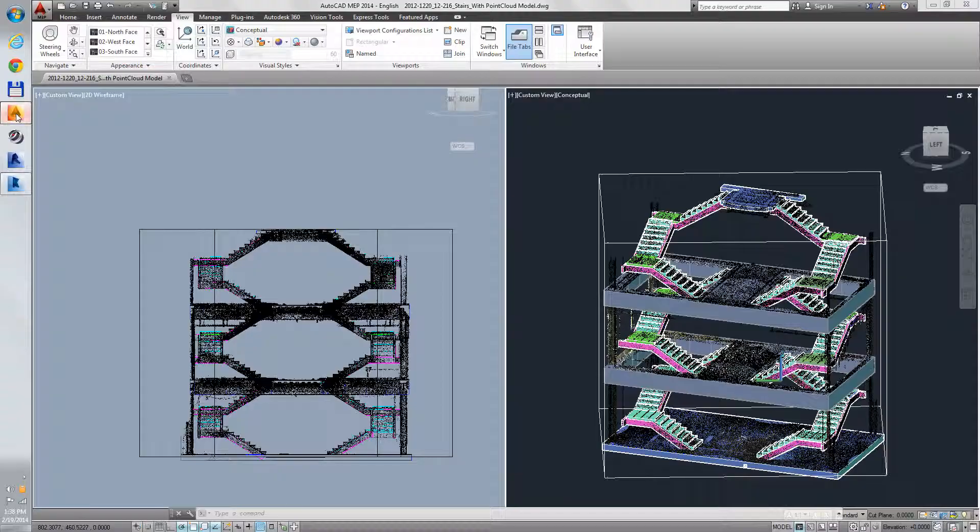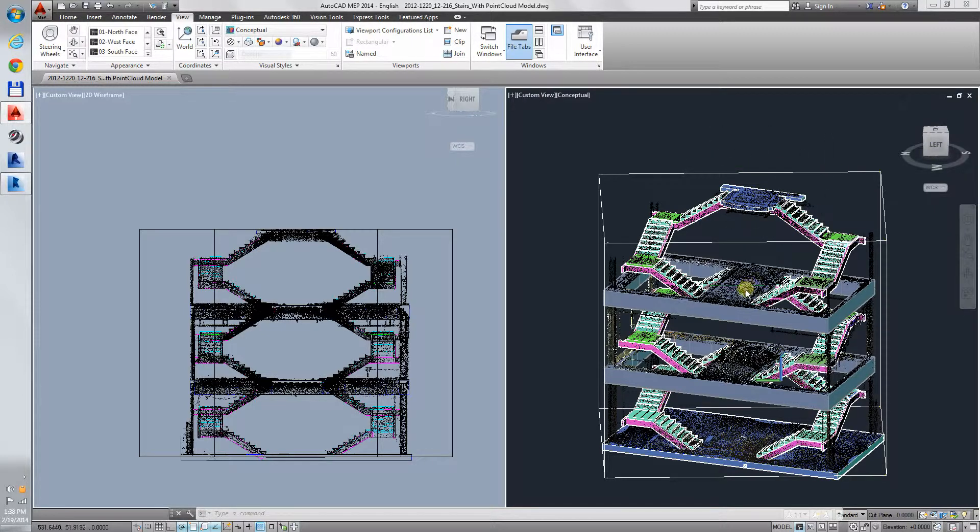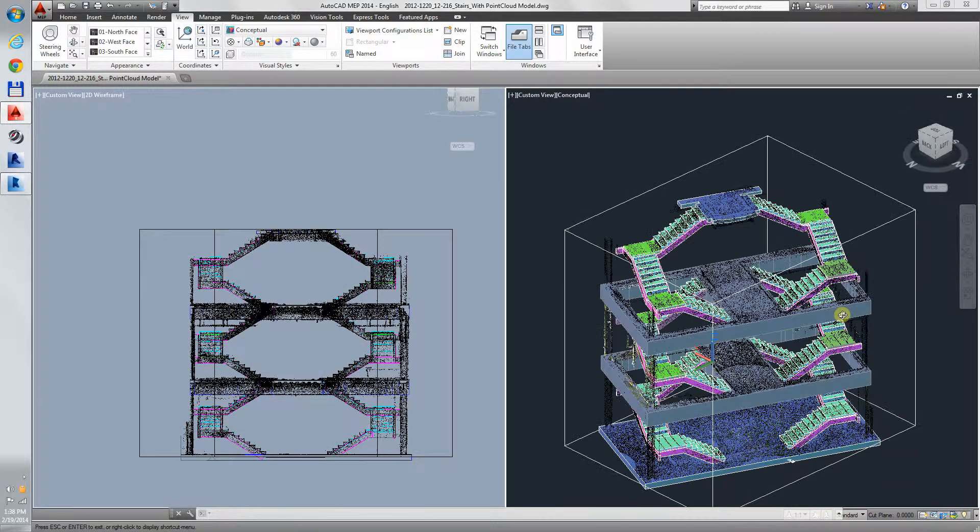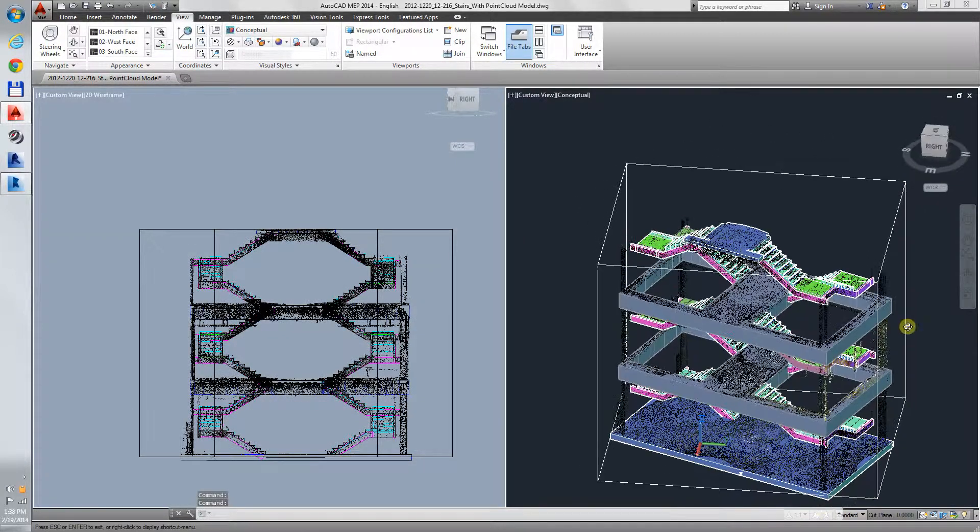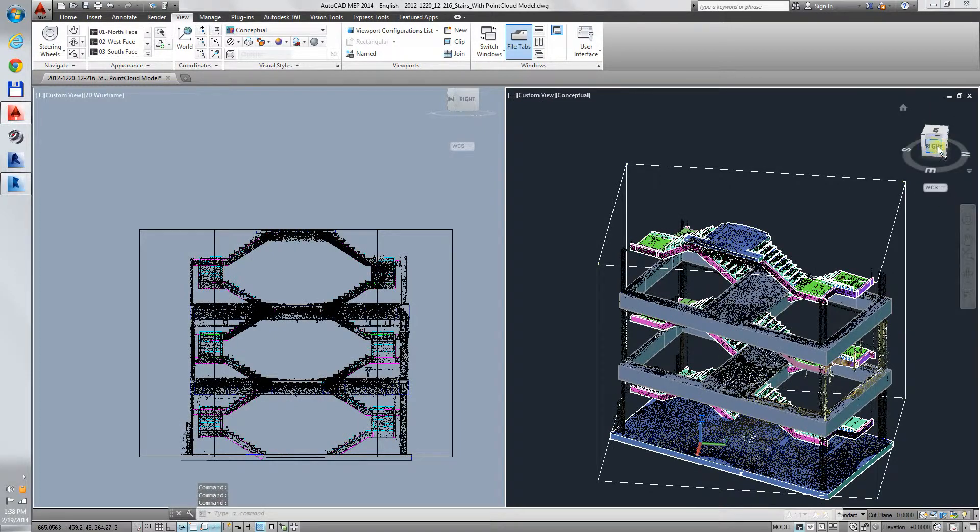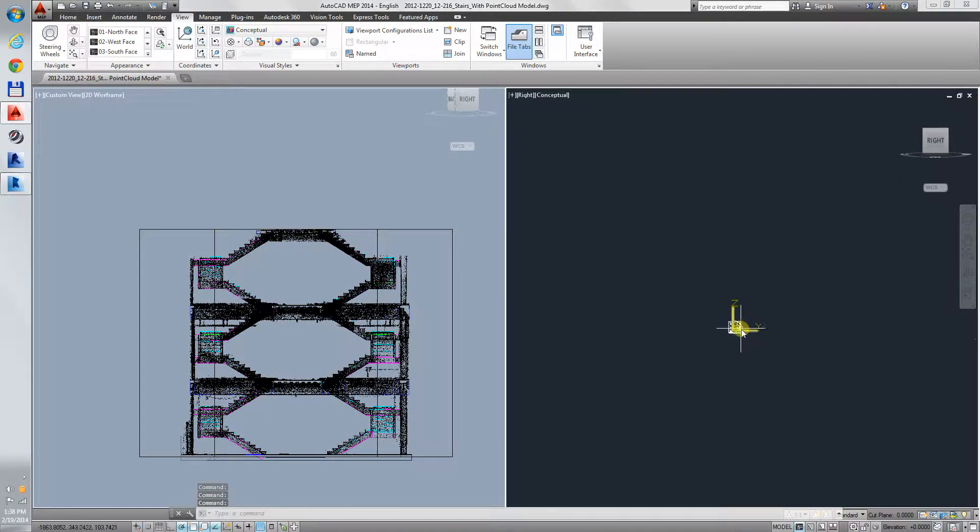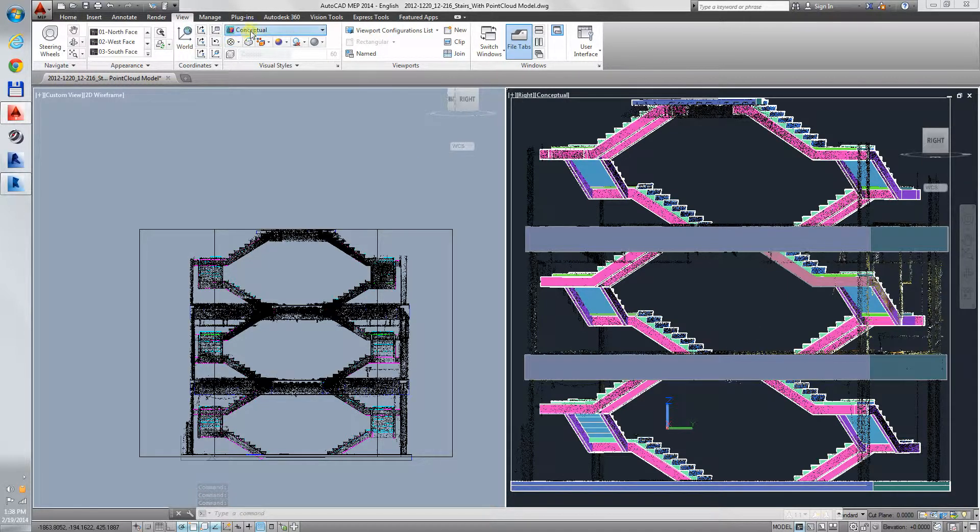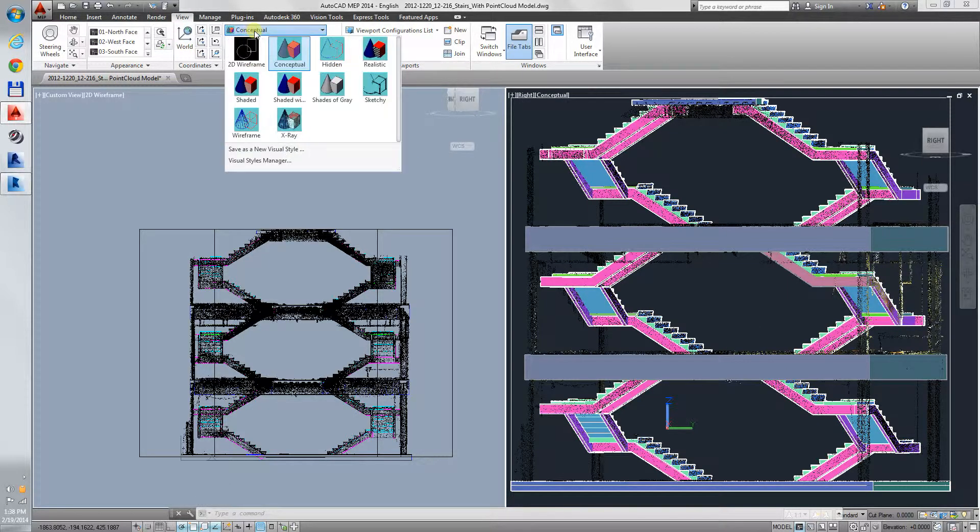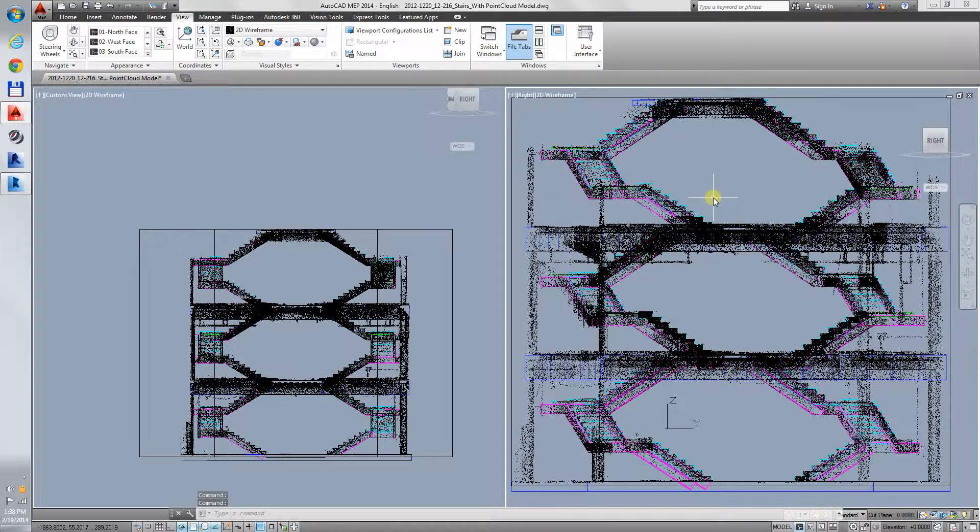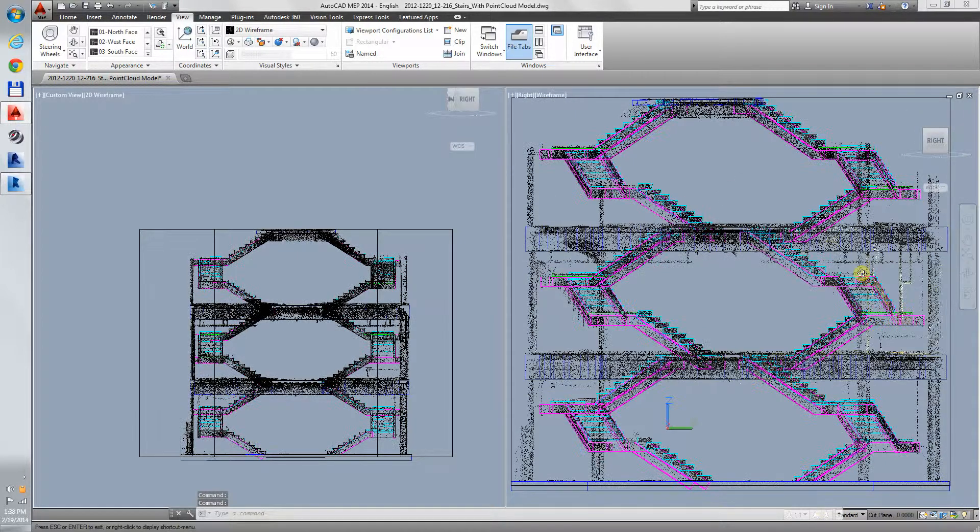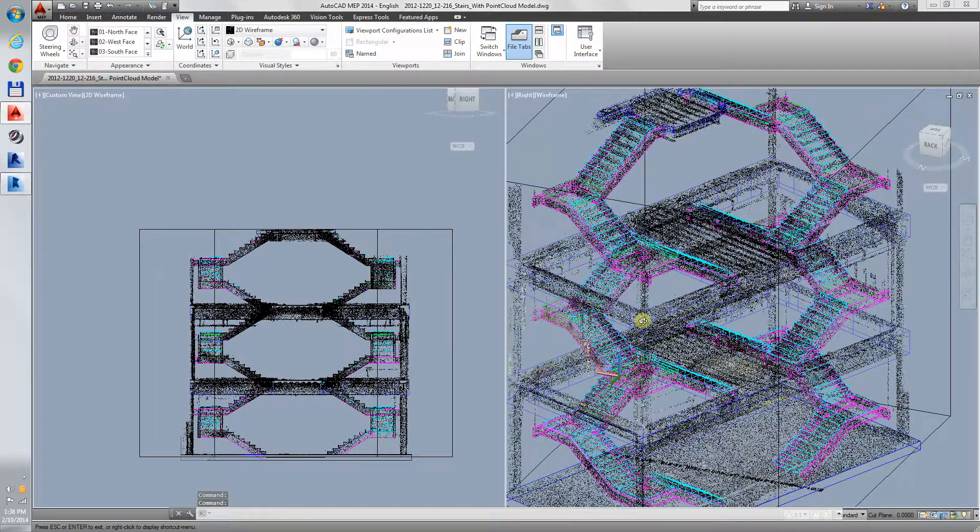And here it is in AutoCAD, already traced. We can look at it in Conceptual, in Wireframe, etc.